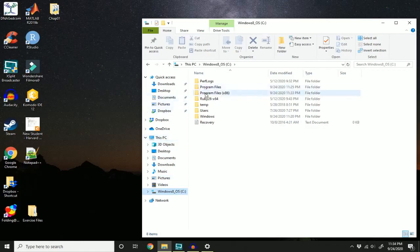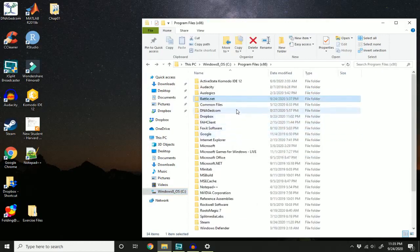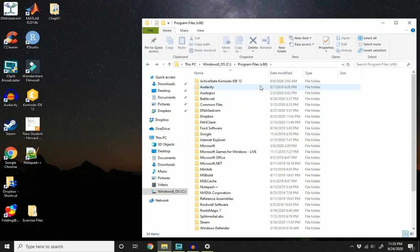In my case, it's in Program Files x86, so I'm going to double click this. And I'm going to look for Diablo 3. I can see that the folder is no longer here.